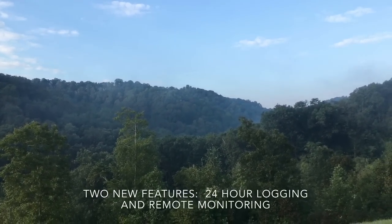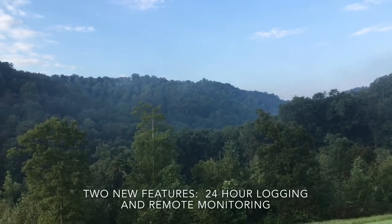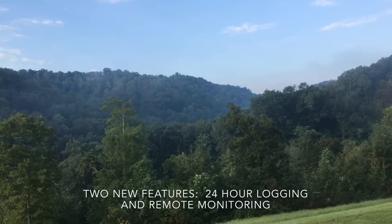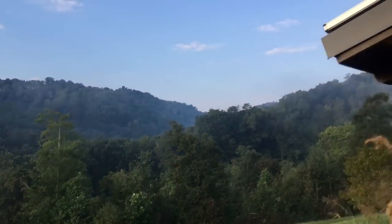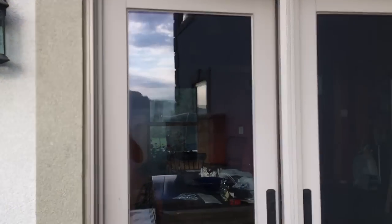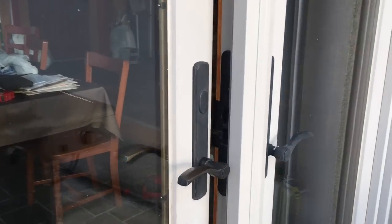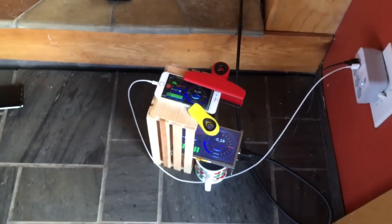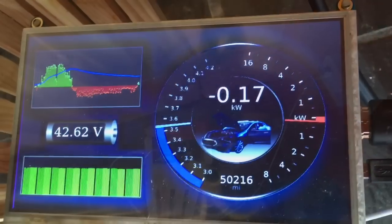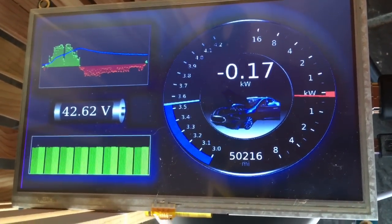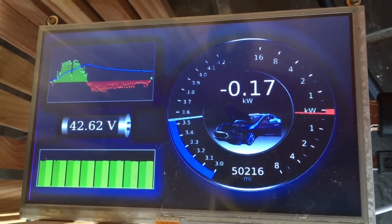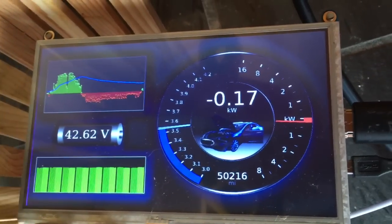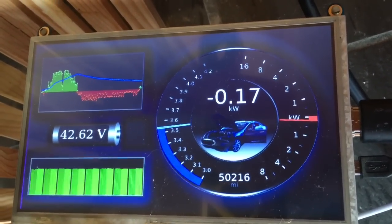I want to show you a new feature that I've added to the software on my crash dash. The crash dash is the dash that shows the state of the Tesla battery that's running our house. It's software that I wrote in C programming language and it's running on a Raspberry Pi, being displayed on about an 8-inch screen.